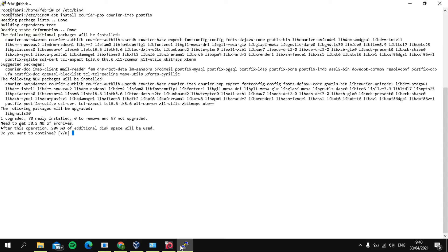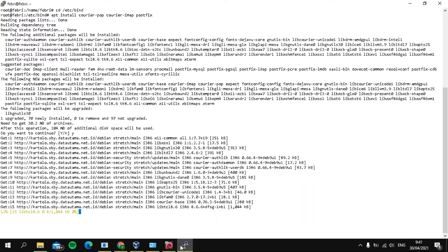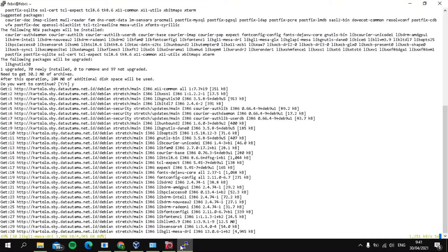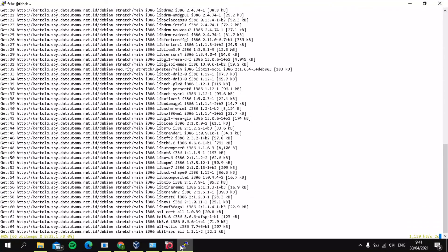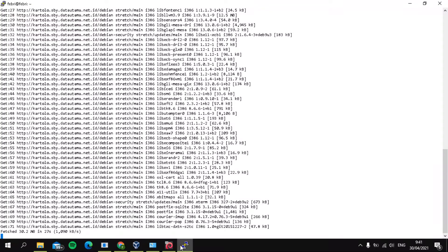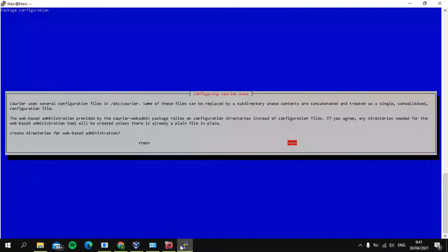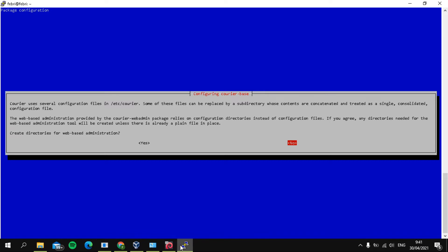And then press Y to continue. And then wait. It will show a prompt like this. For 'create directories for web-based administration', click No.